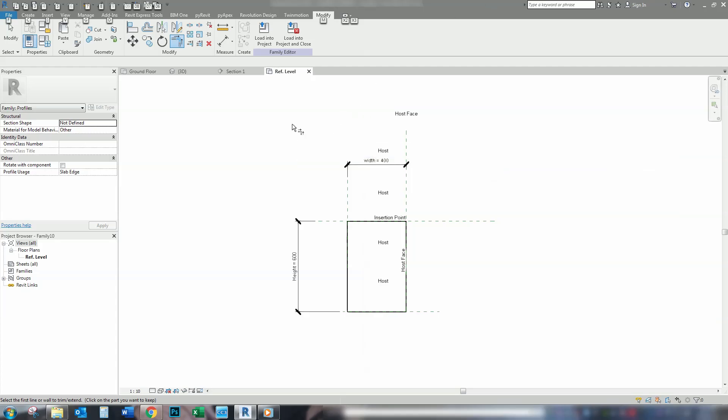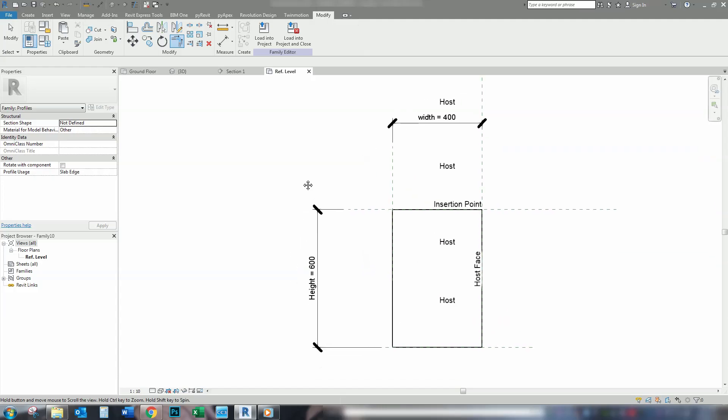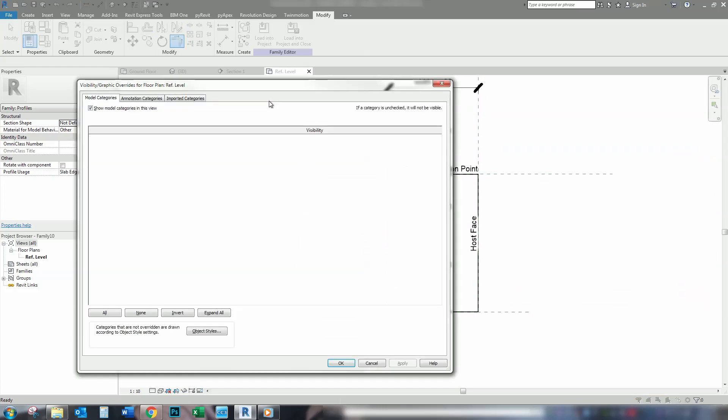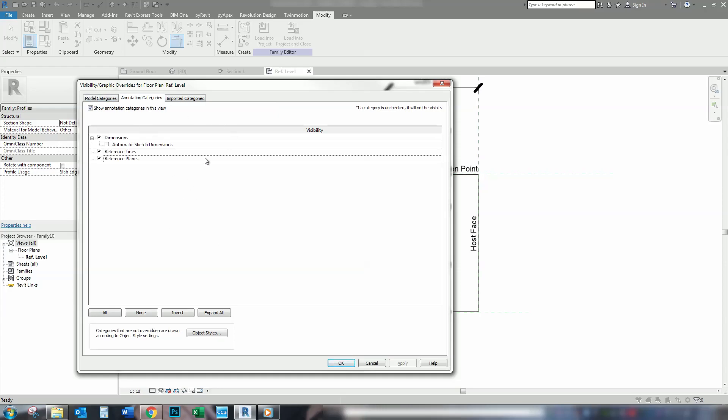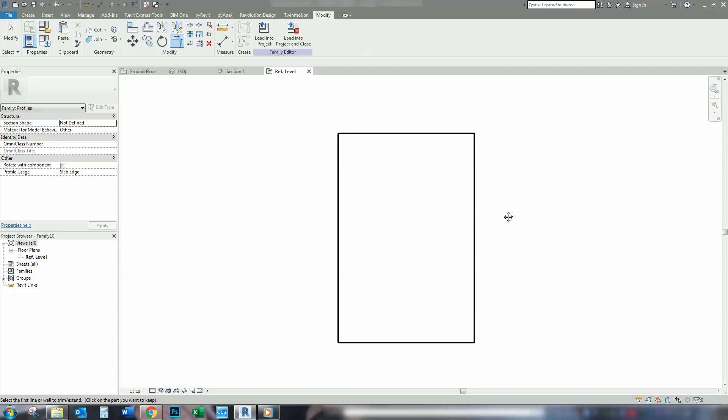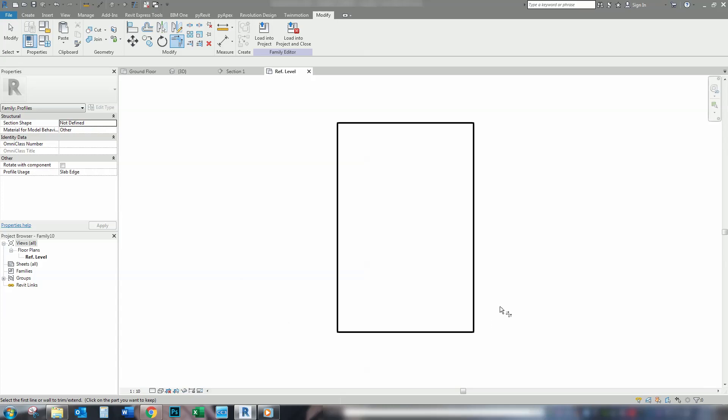Another little tip for when you're saving anything that you're saving, any model that you do, is to try and zoom right in. Go to visibility graphics, which is VV or VG as the shortcut. Open your annotation categories and switch off the markers there. And that way, when you go to your families later on, this is what it will show. And it will be nice and clear what you've got.